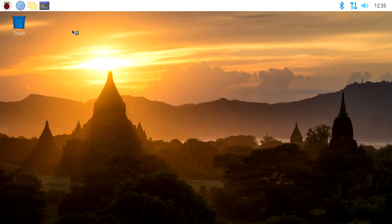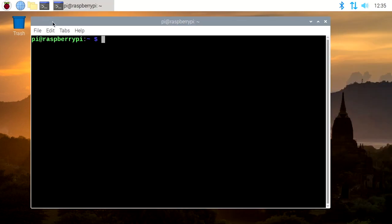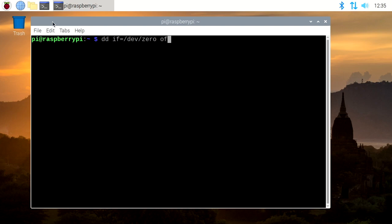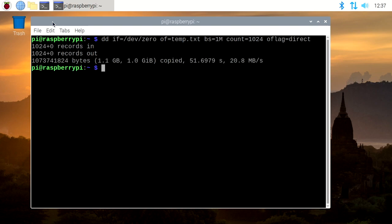Before I get started here, I'm going to benchmark the current drive. To do that I'm going to type dd space if which is for in file equals dev 0 space out file or of equals temp dot txt space BS which is byte size equals 1m space and then count equals 1024 and then we'll do o flag equals direct. That will keep it from using cache memory. So hit enter. I'm going to speed the video up here. Okay, we got 20 megabytes per second.